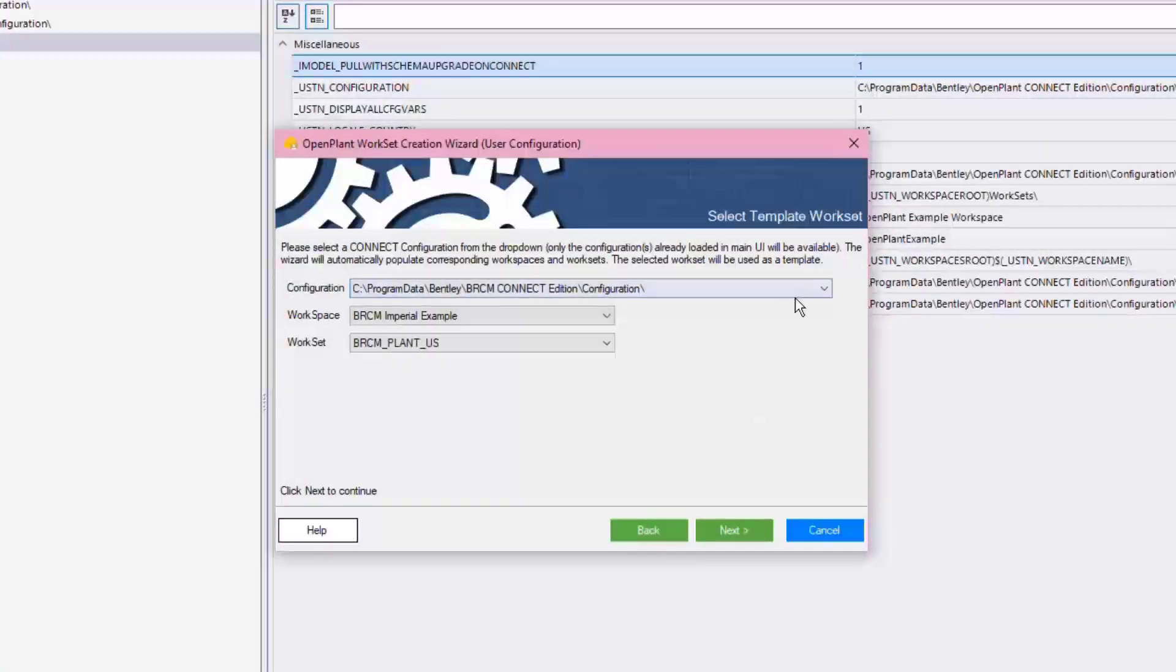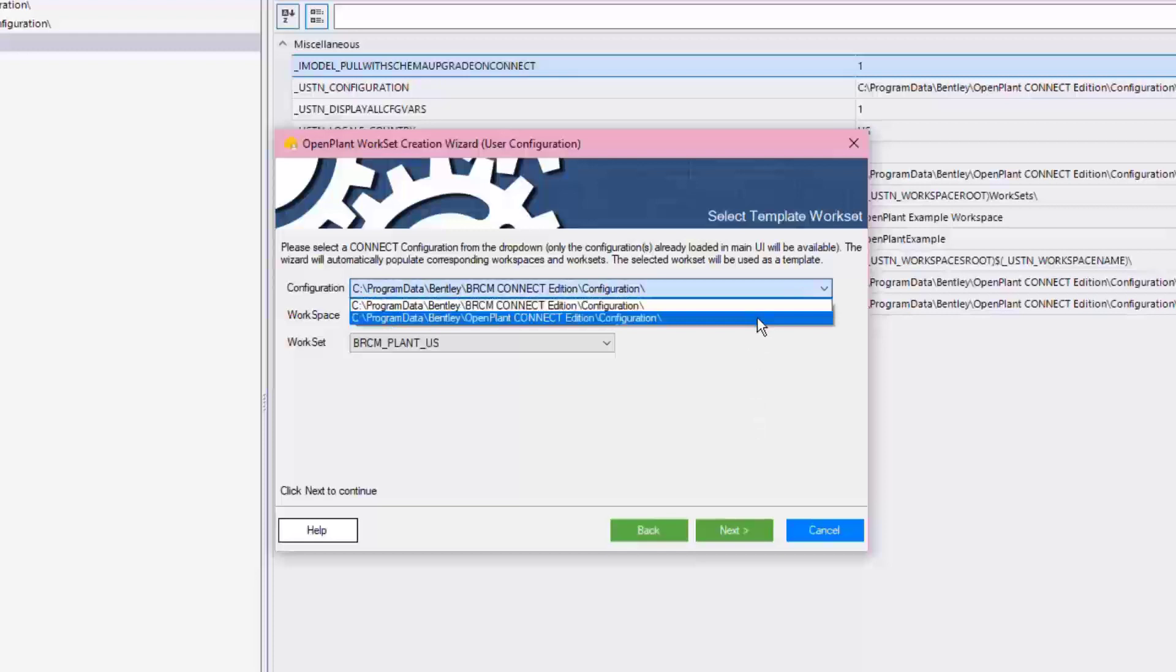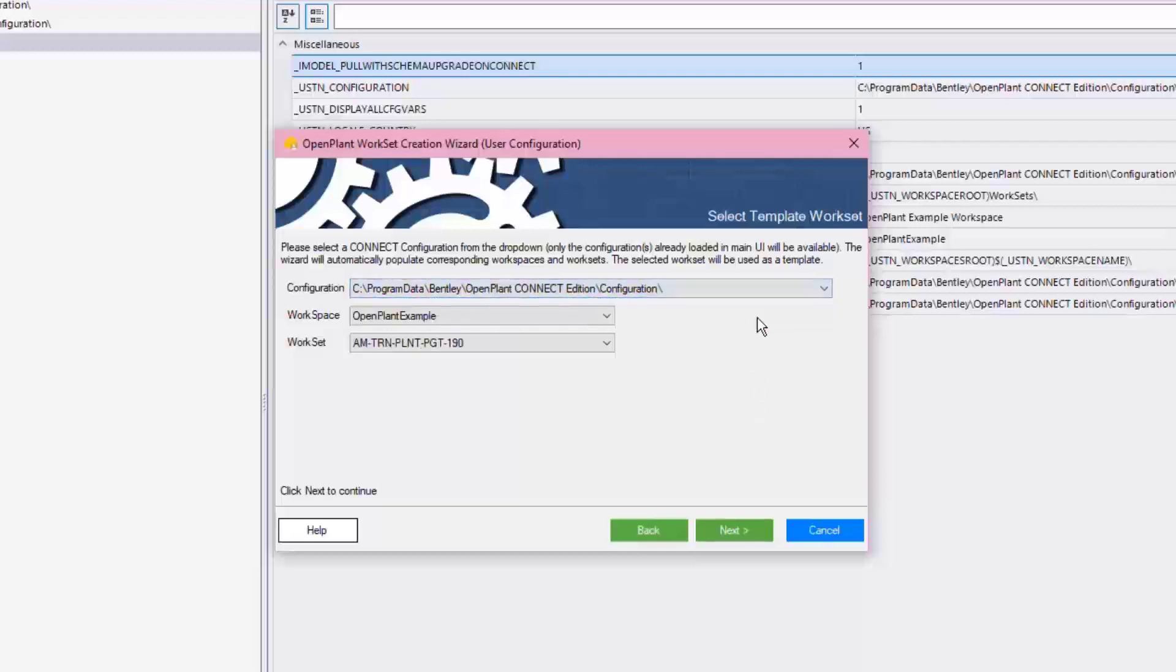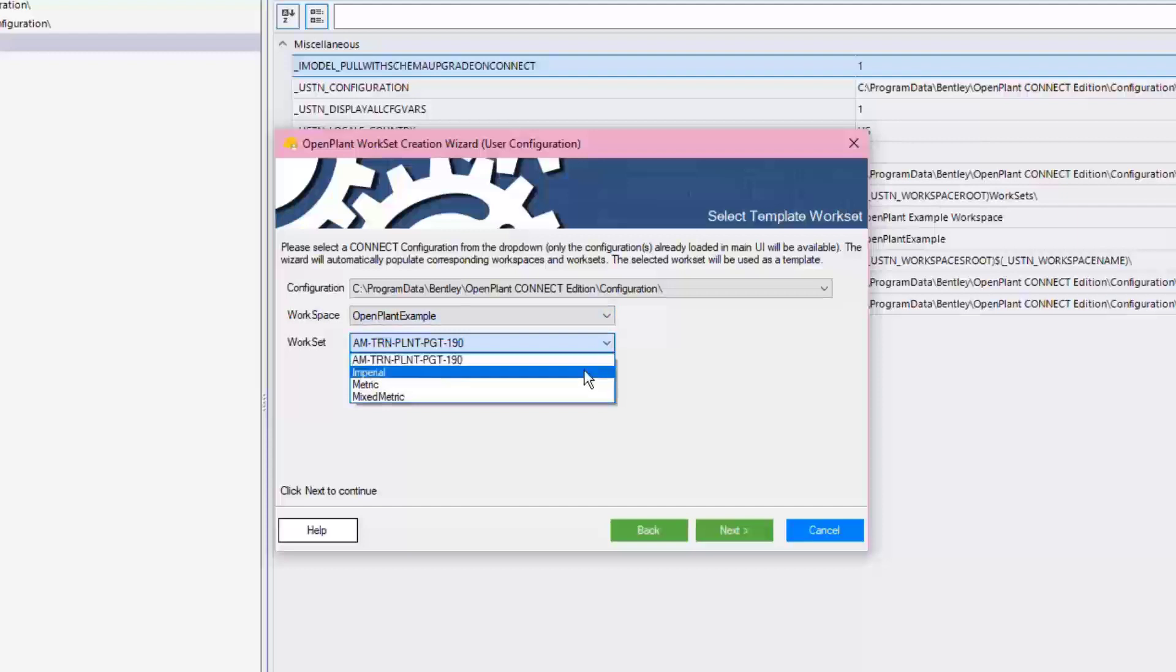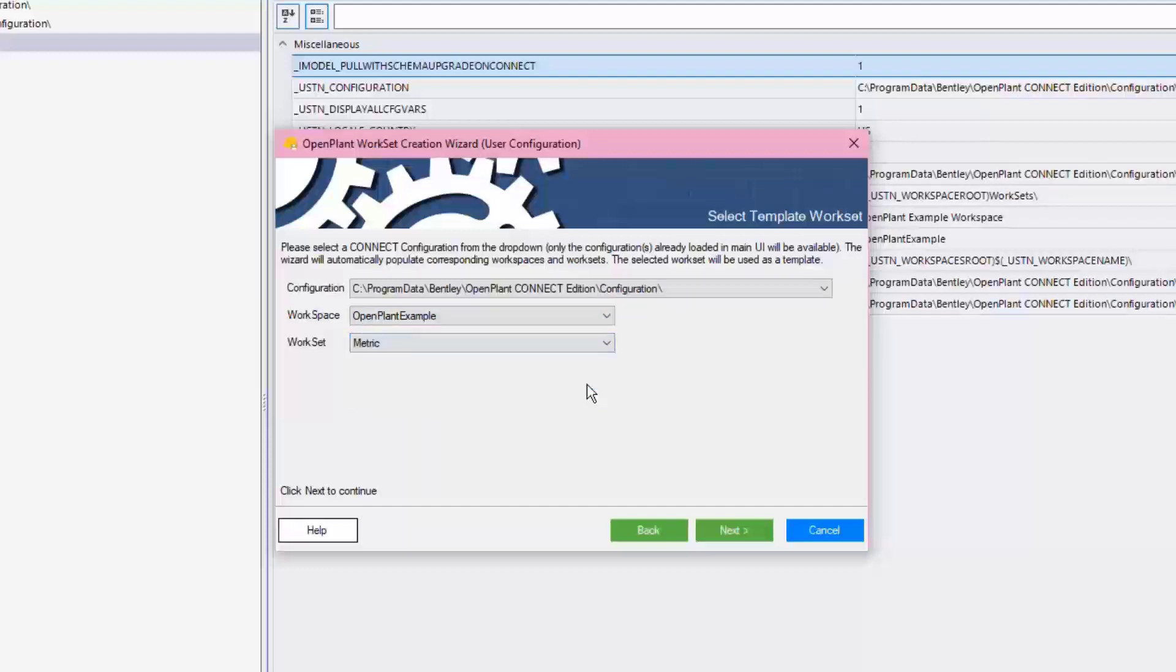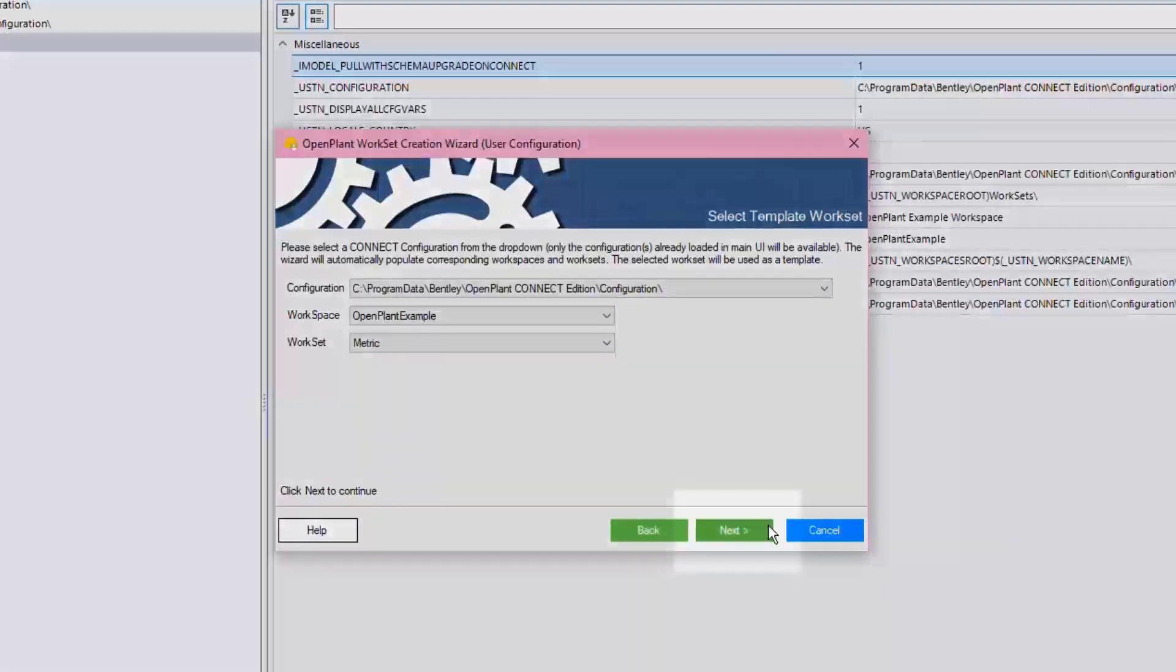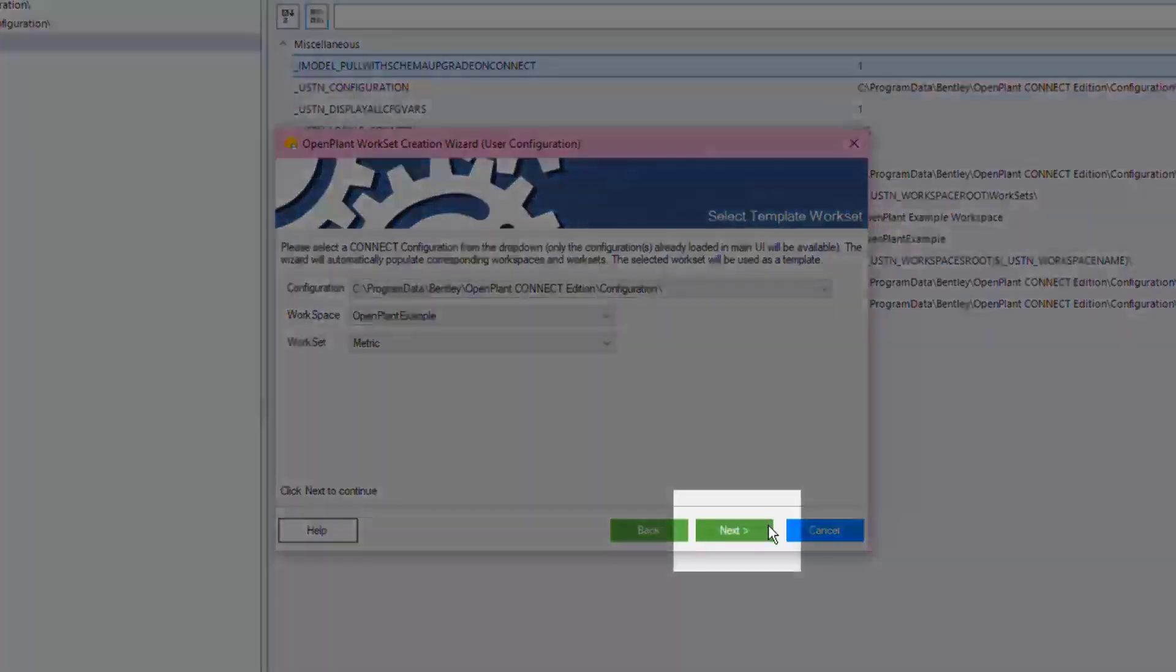On this page, this is where to select the workspace and the workset that are going to be duplicated or copied from. In this example, select the default OpenPlant example workspace, and don't forget to choose the out-of-box metric workset as the template. Then click Next to continue.